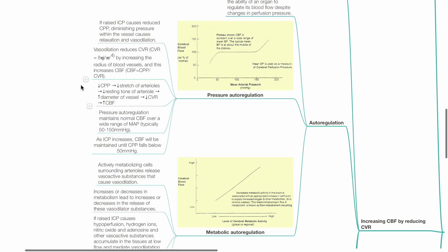Decreased CPP results in decreased stretch of arterioles, decreased resting tone of arterioles, increased diameter of vessel, reduced CVR and increased CBF.